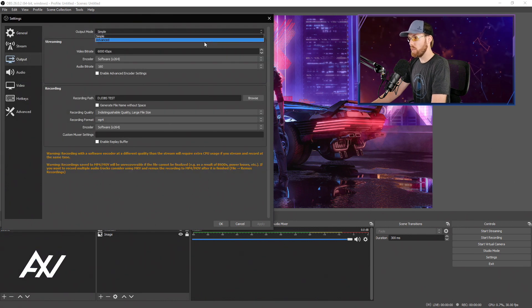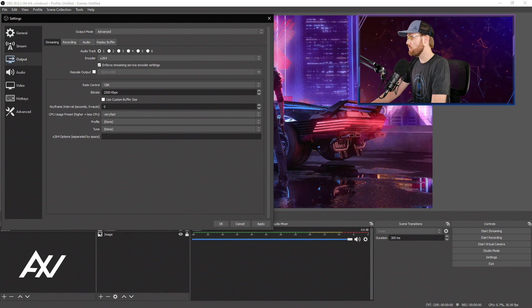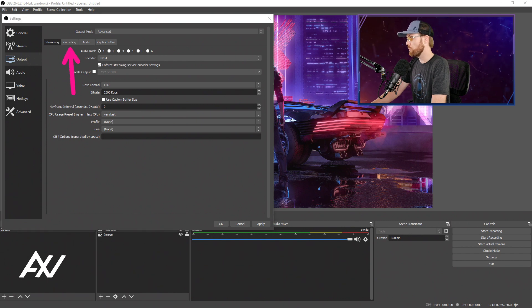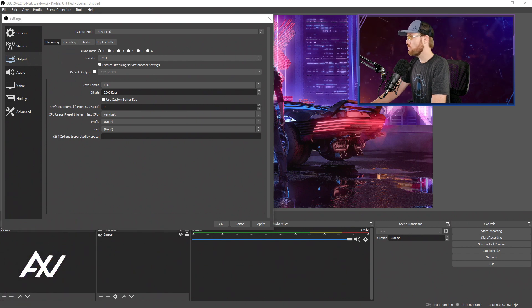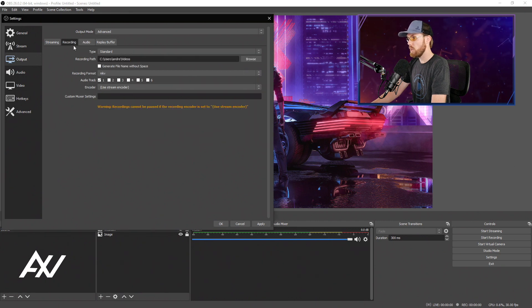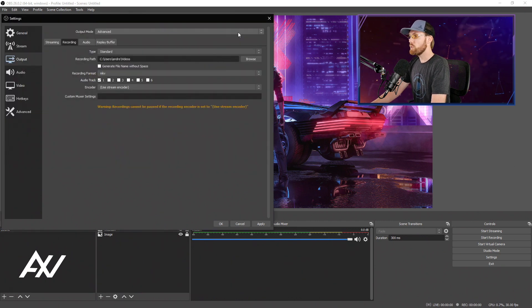Really quick, if you're using Advanced Mode, it's the same process. You just have to go into a different spot to choose your folder for your screenshots. Go to the Recording tab right up here, then select Browse and choose your folder.